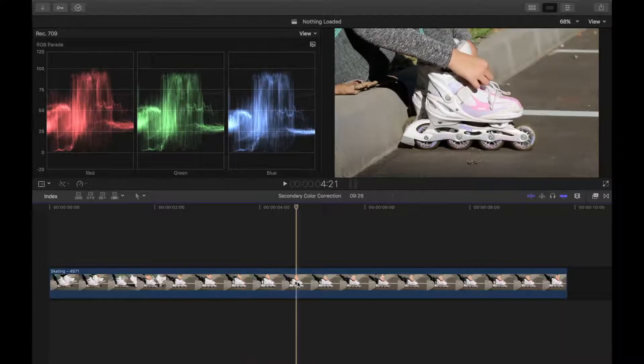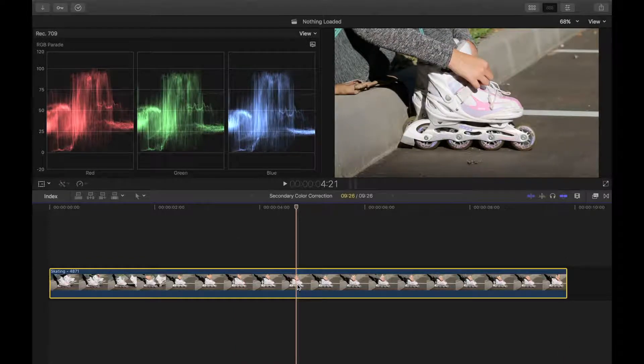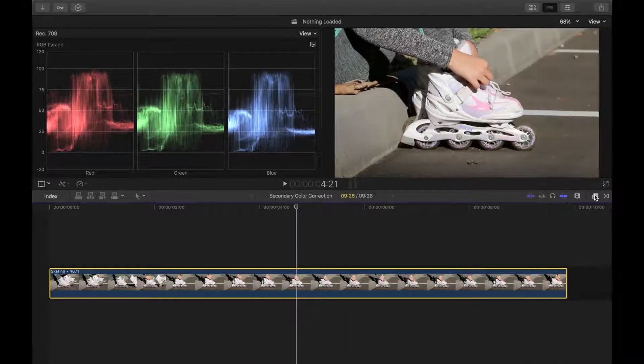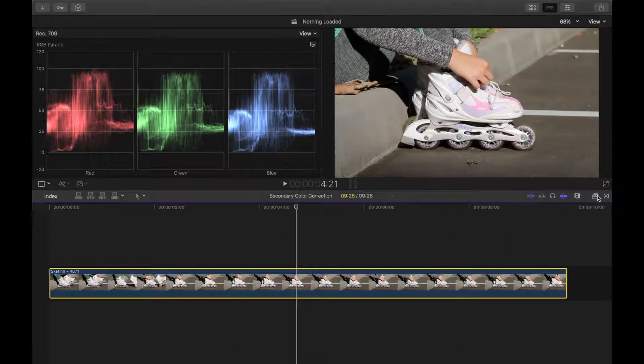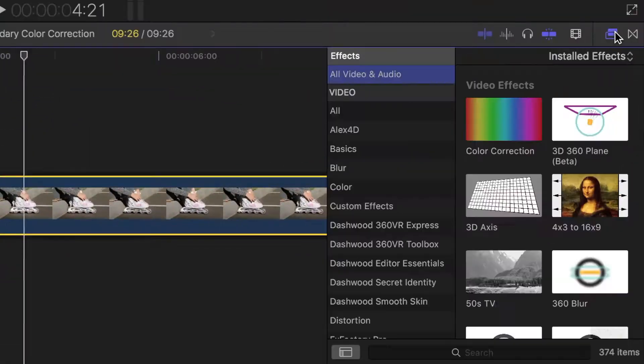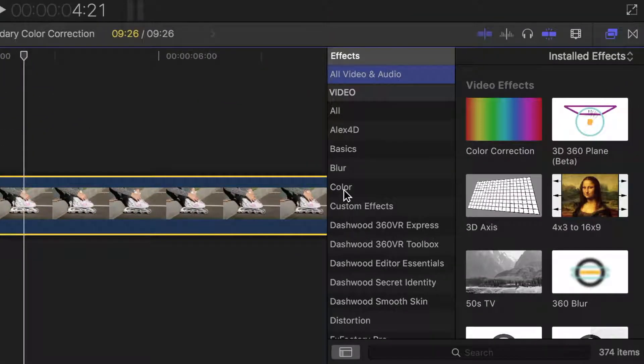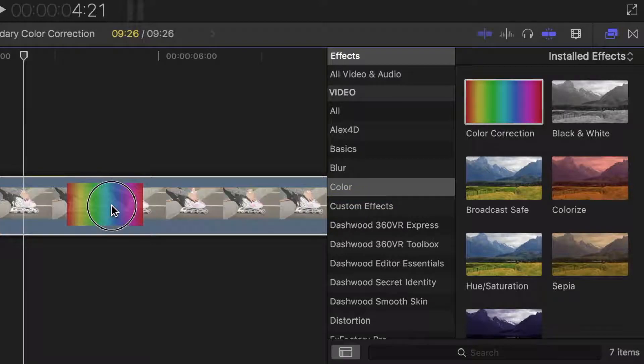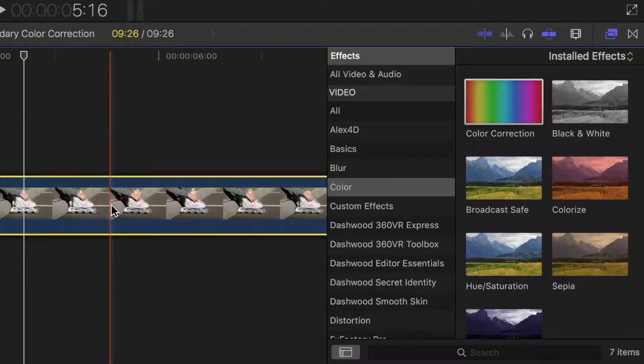So, let's take a look at our clip here. First thing we want to do is add a color correction. Open the effects browser, select color, and drag and drop the color correction effect over our clip.